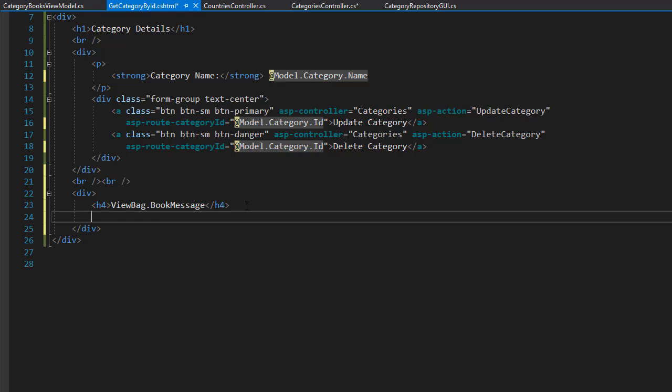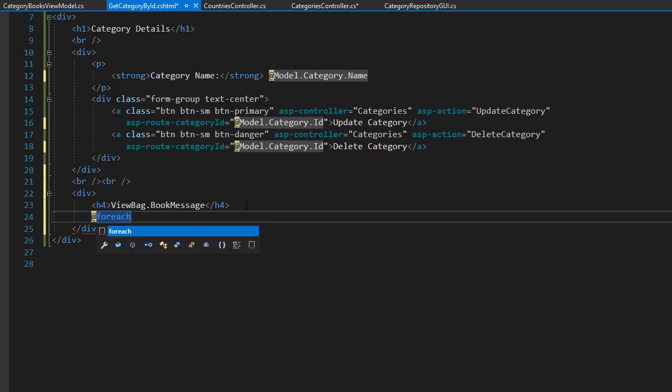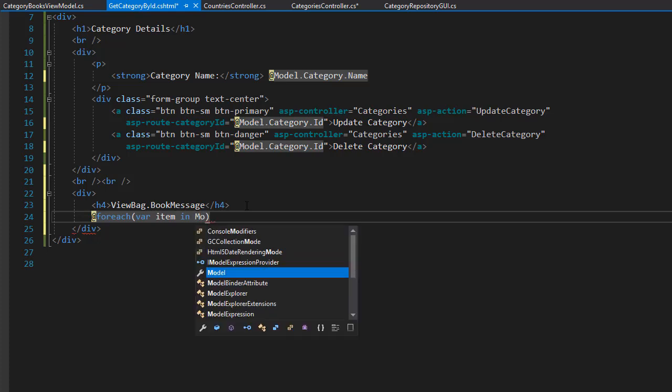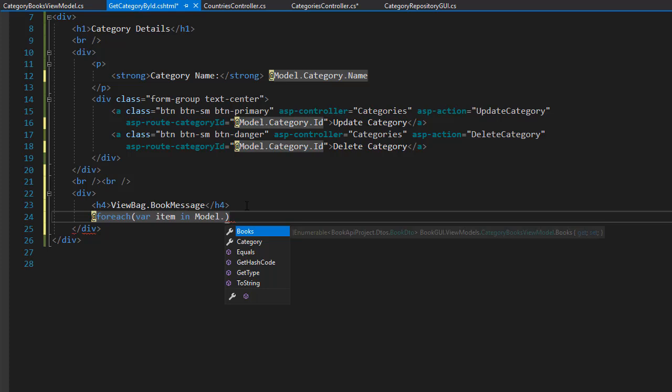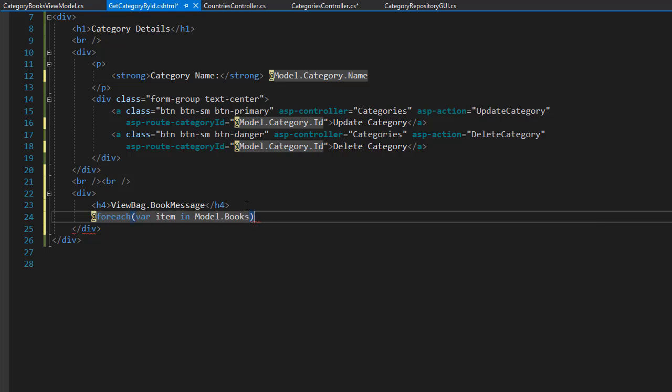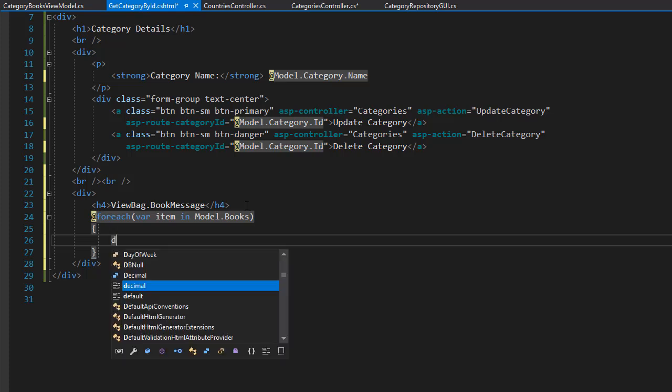And if there are any books. We will loop through the list and display each of them. So all we want to display is the title of each book. So we can do a simple for each loop. So I'll start a for each. And again it's going to be an item in. And this time we want to loop through the model dot and the list of books.